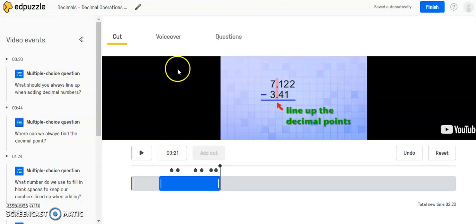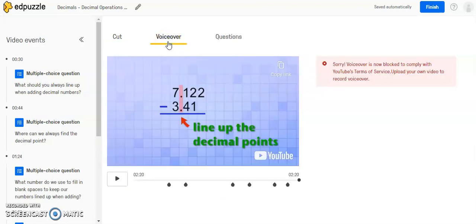If you want to do any voiceovers, the VoiceOver option right now is only available to videos that you have created yourself. You can't use it on YouTube videos due to copyright.